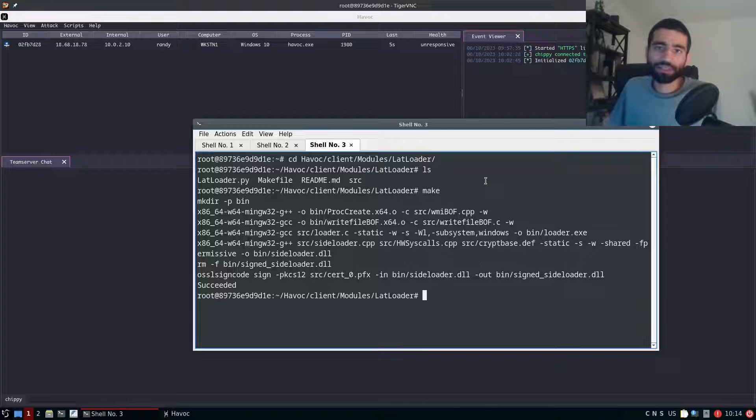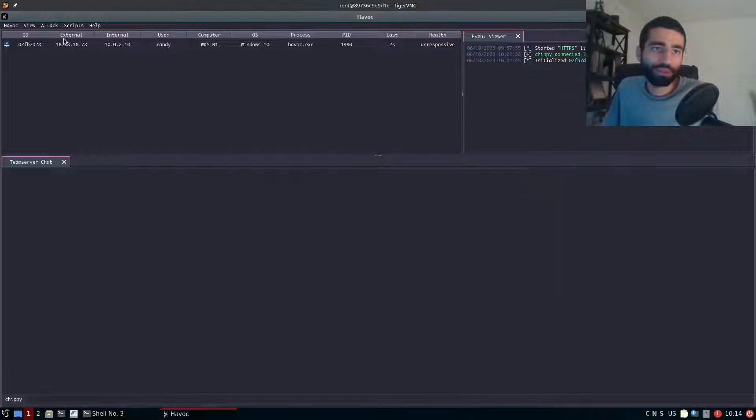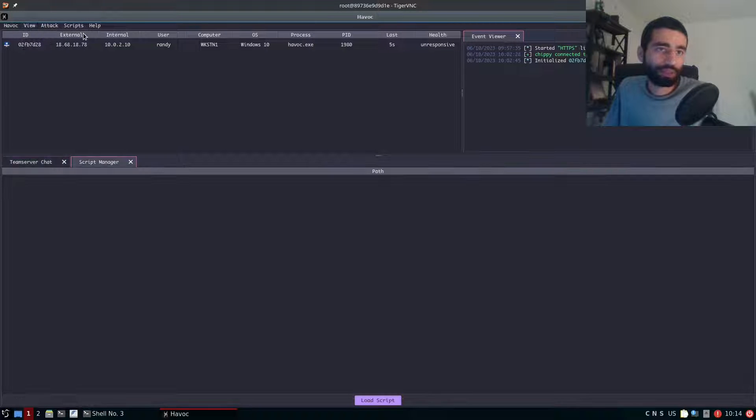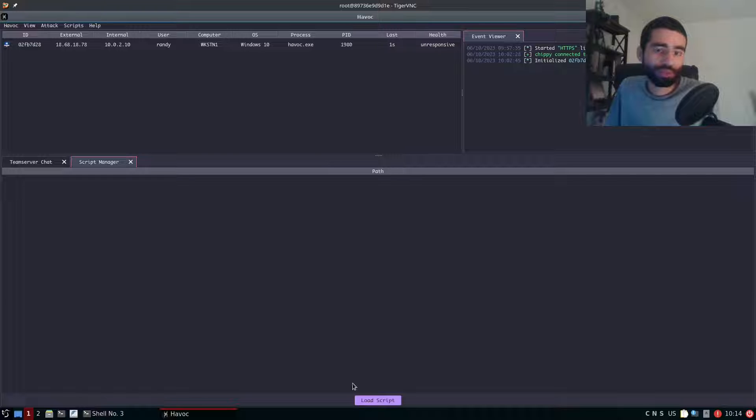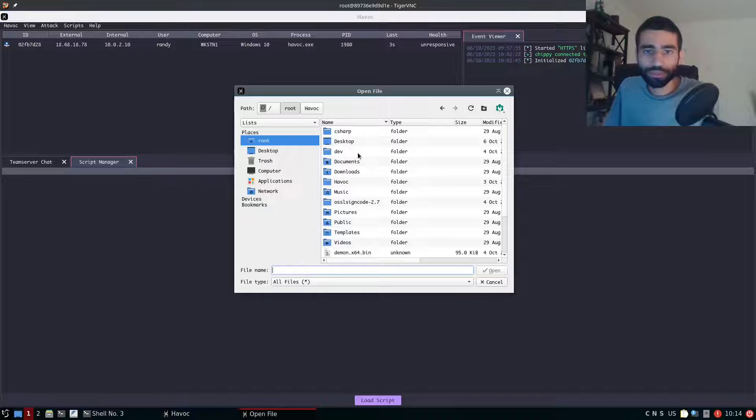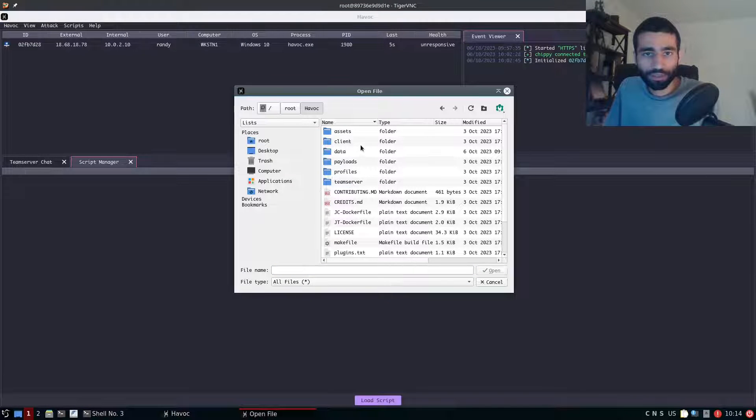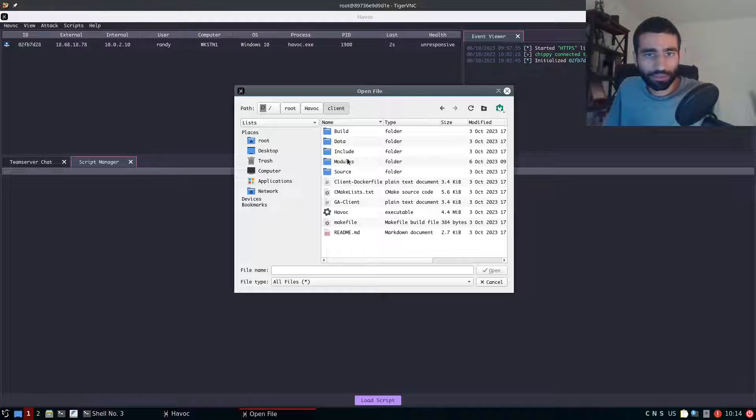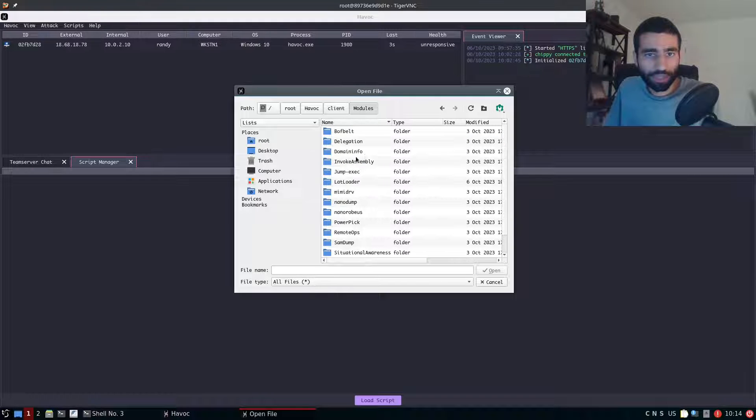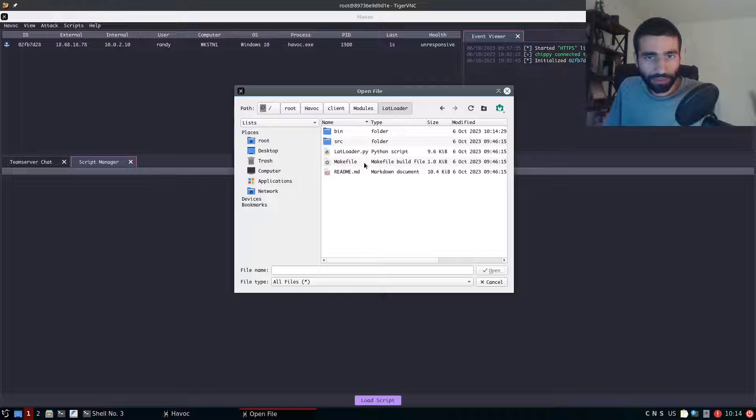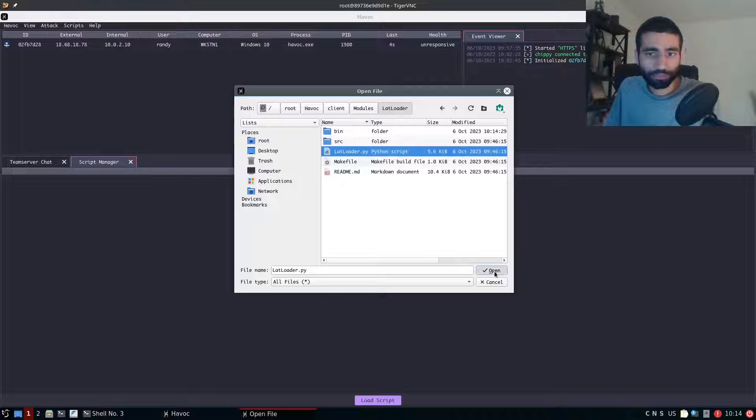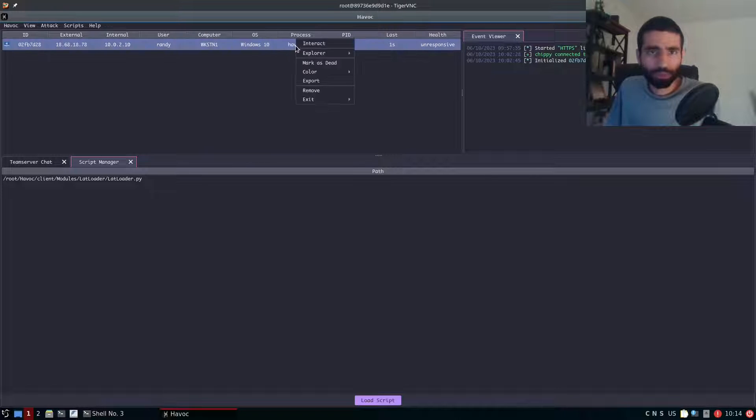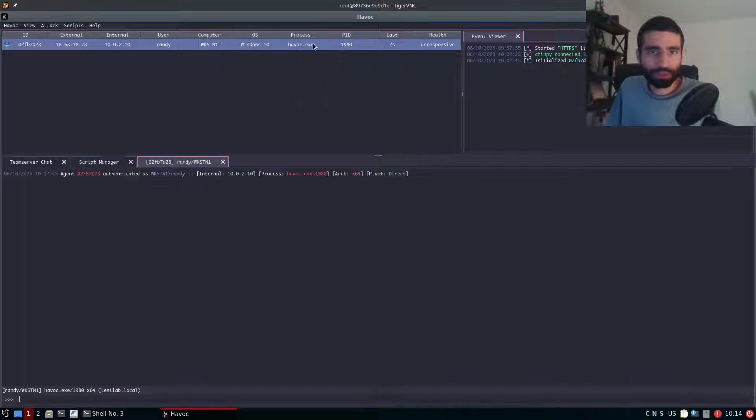And once that's done you can then go into Havoc and simply go to scripts script manager and then click load script Havoc client modules and then lat loader and then select the python file and then boom you're good to go.